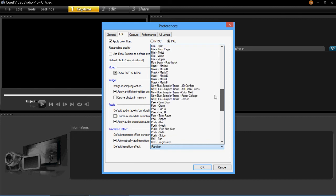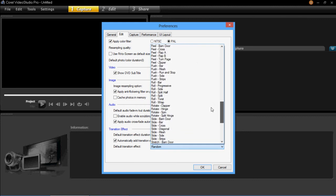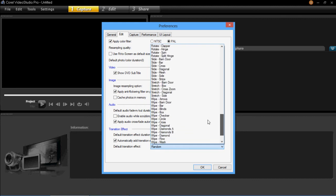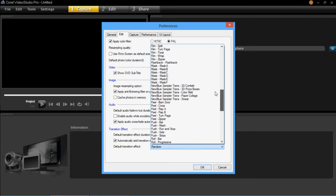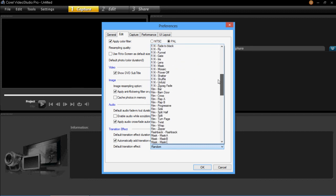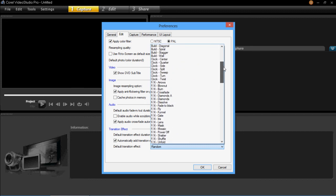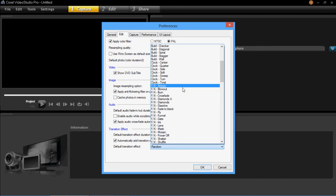If you always want it to do the same transition, then you can choose one from this drop down menu, and it will always add that transition to your video. I'm going to choose this FX Arrows one.